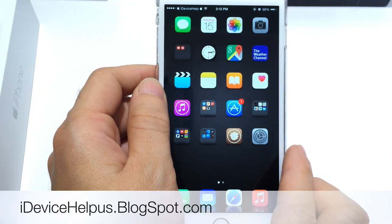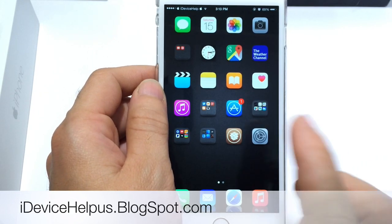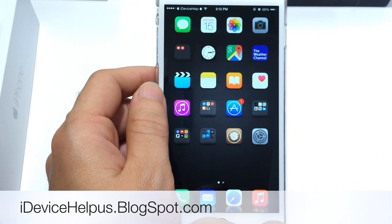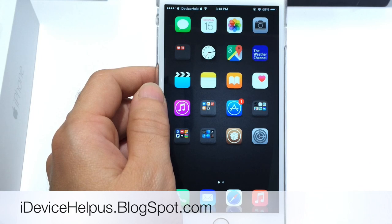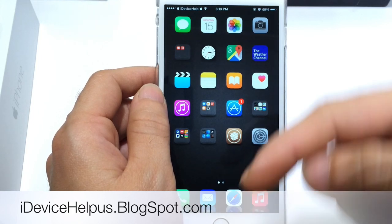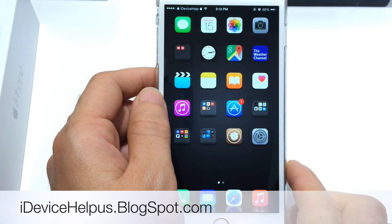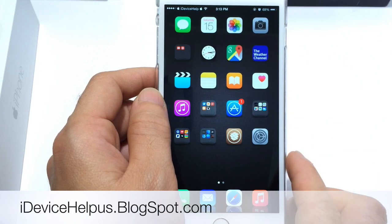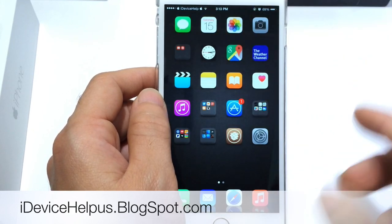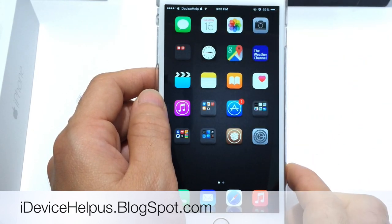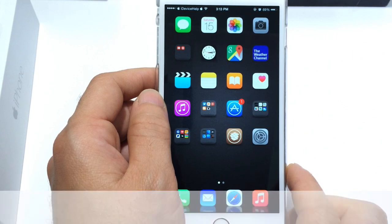Now if you don't know what iWidgets are, it's basically live widgets on the springboard. I do have a full video tutorial on how to install iWidgets and I'll have that link in the video description down below. And also of course you must be jailbroken in order to get live widgets on your springboard, so I'll also have my jailbreak tutorial in the video description down below.